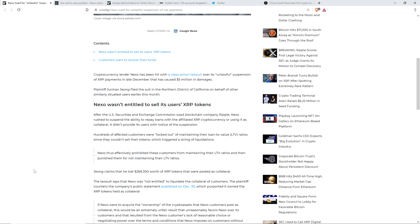So hundreds of affected customers were locked out of maintaining their loan-to-value ratios since they couldn't sell their tokens, which triggered a string of liquidations. Nexo thus effectively prohibited these customers from maintaining their LTV ratios and then punished them for not maintaining their LTV ratios. Nothing but sympathy there. If that were me in that position and I were locked out of my position and could not manage it, and then my position was liquidated, I'd be livid.